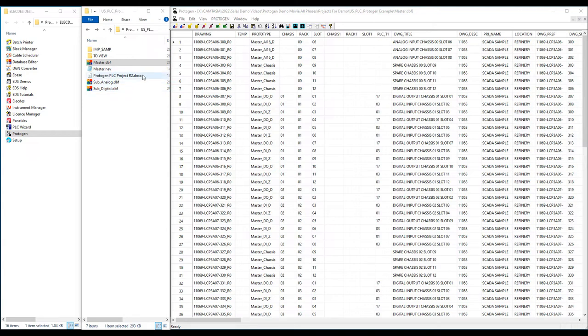As the master template also contains the title block, all the title block information is also in the master table.